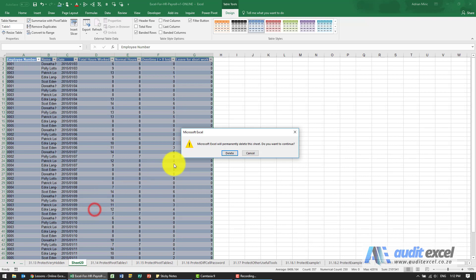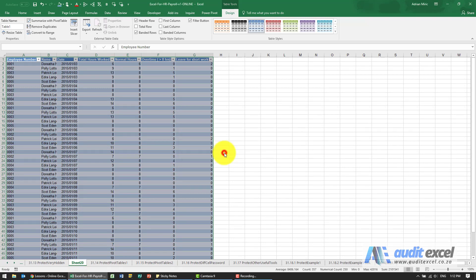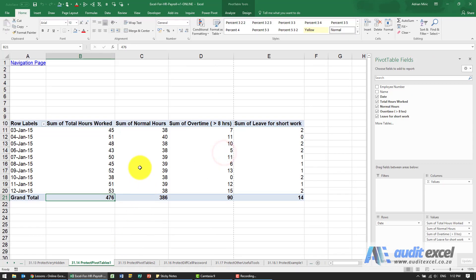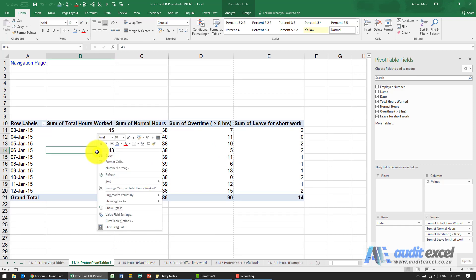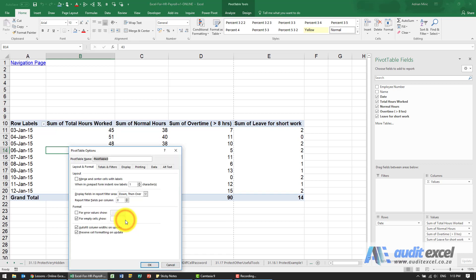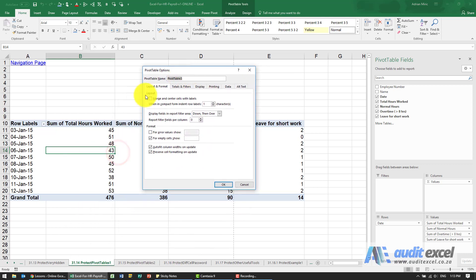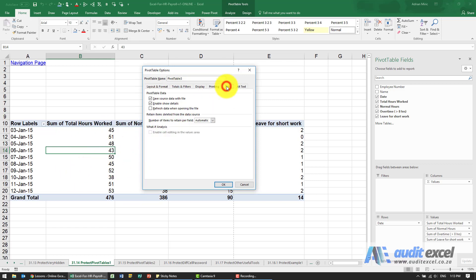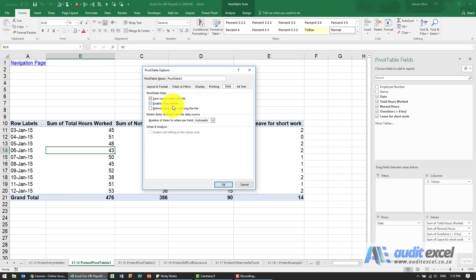So in order to avoid that, we need to tell the pivot table not to remember that stuff. What I can do is right click on a pivot table. You'll see there's something here called pivot table options, and there's a whole bunch of options related to this pivot table. But when I go to the data tab, you'll see it says that by default pivot tables save the source data with the file and enable show detail.